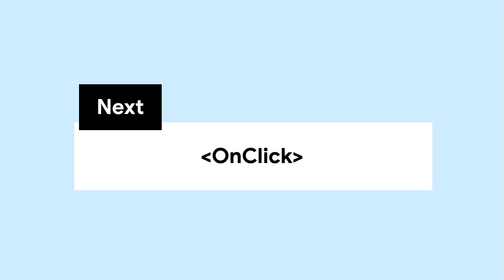MotionLayout has many tags, and we plan to cover them all in this series. Coming up next, we'll cover onClick. Thanks for watching. See you next time.